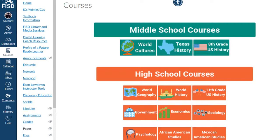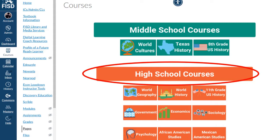As a reminder, you can find the FISD writing rubric for social studies on the FISD curriculum canvas page. When you click on courses, make sure you're going to high school courses. And then you can select any of the different teams or subjects that you're teaching this year.